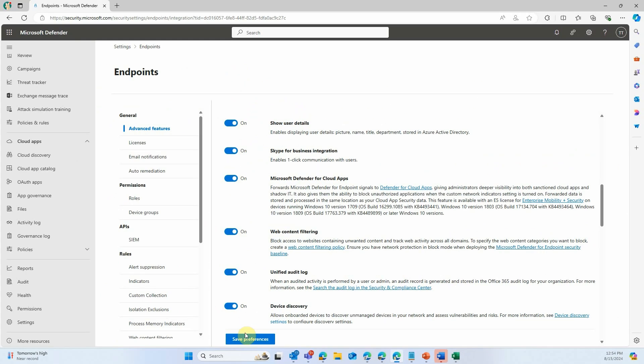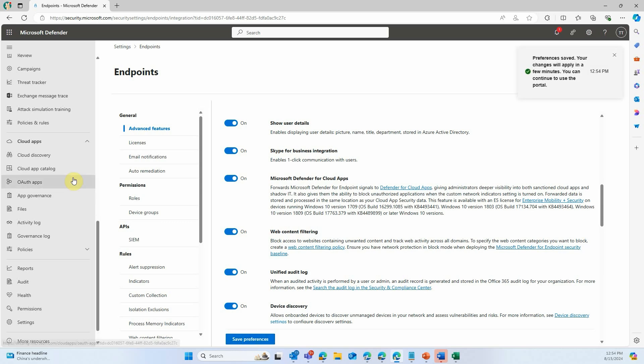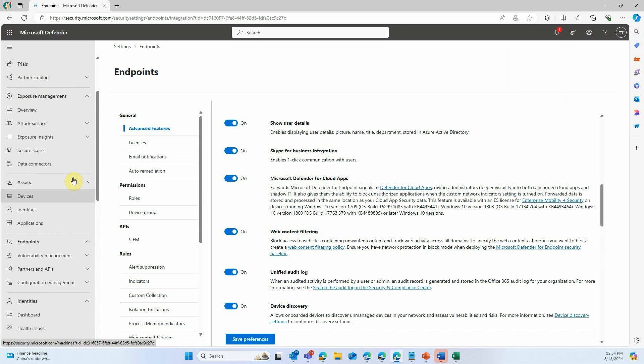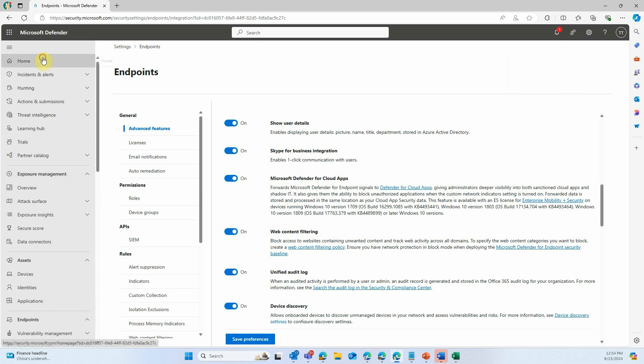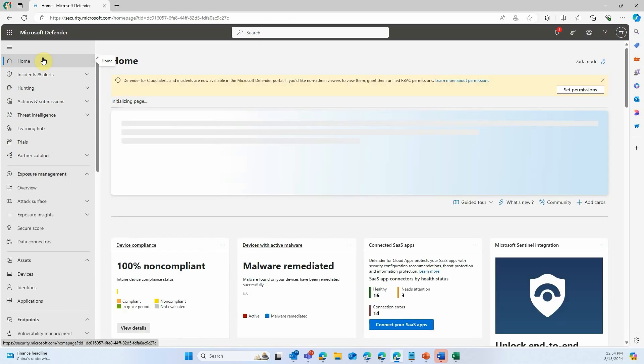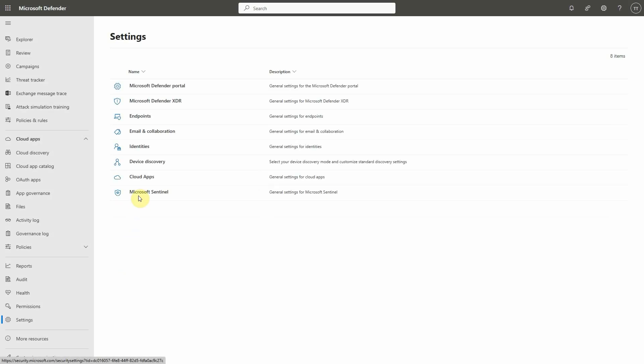Now, you should all have it enabled. We can save our preferences, and you can go back to the Cloud Apps part of the console. If you're just enabling this now, give it a couple hours so that data can trickle in.